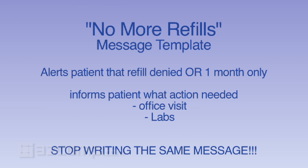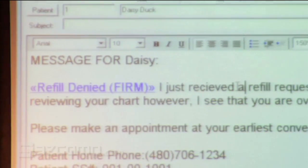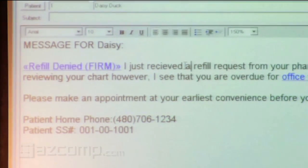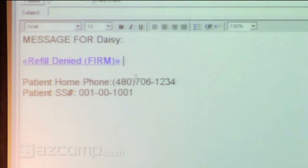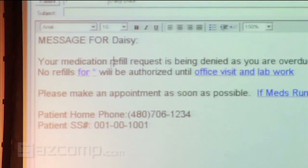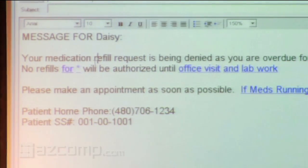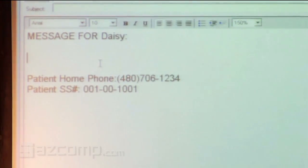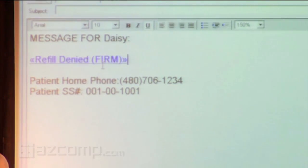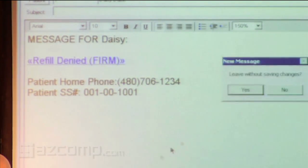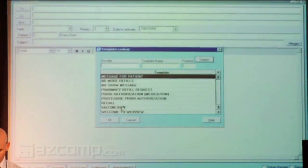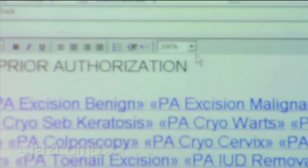We also have a procedure authorization template. You can see there are two different versions — if you want to be more lenient, there's a soft one that says we're going to do this, please schedule. The harsher one says we're not going to give it to you until you come in. So you can have a little flexibility in how you're communicating. We prior-auth our procedures as well, so we have a prior authorization template for that too, which we send to the patient.